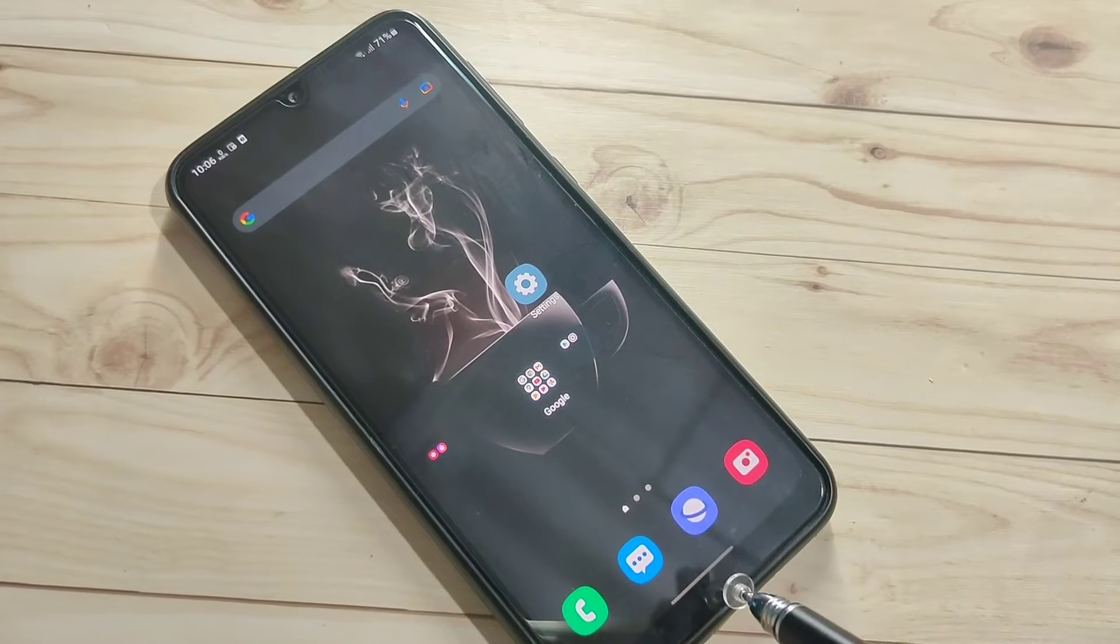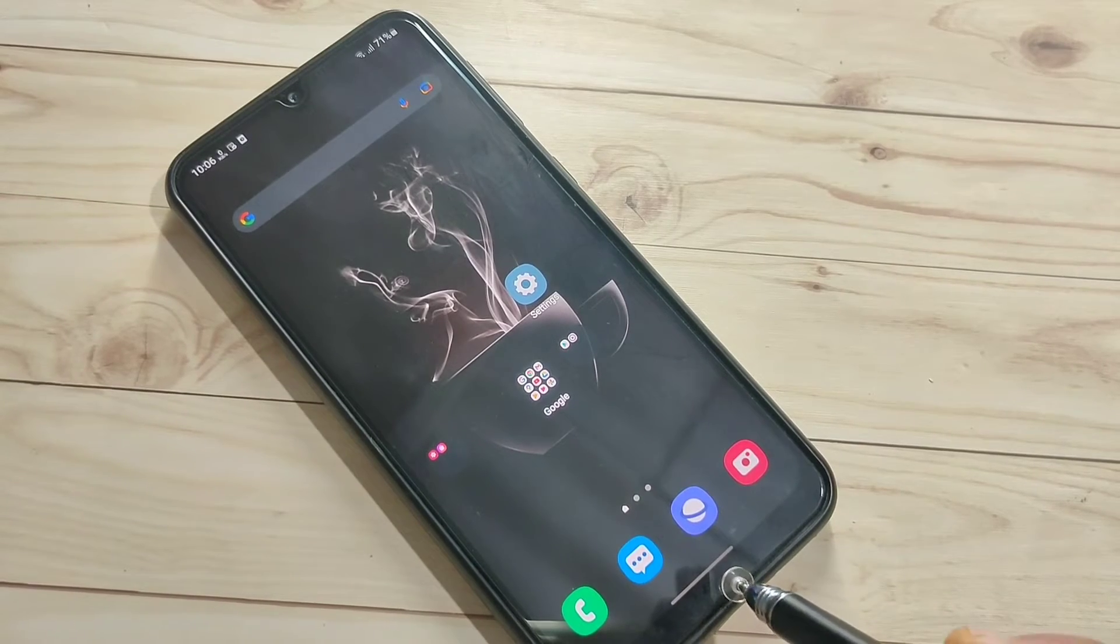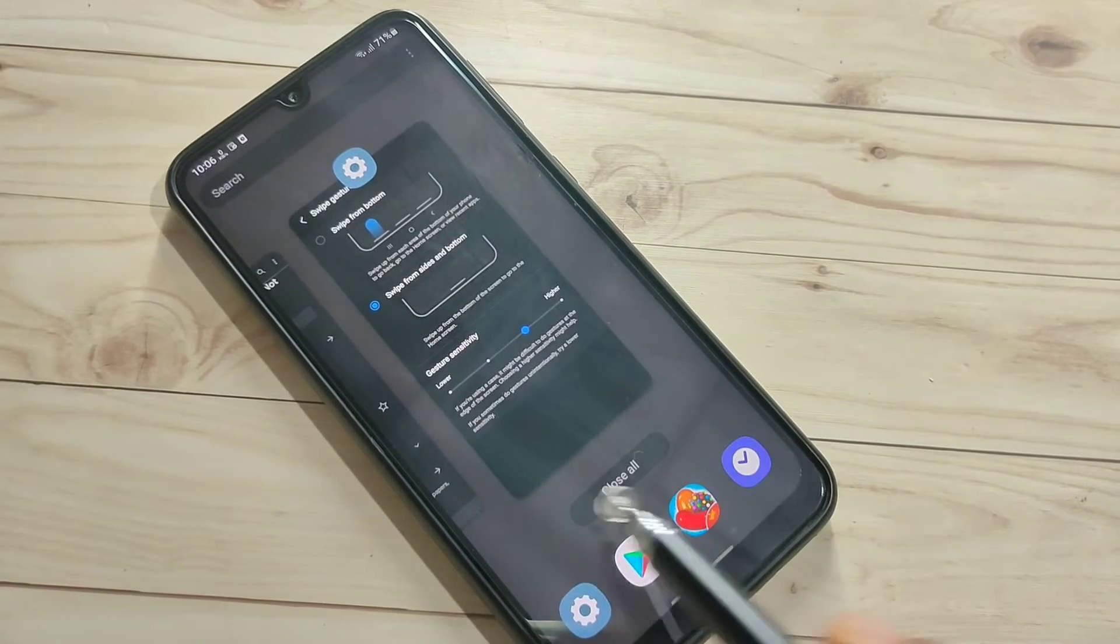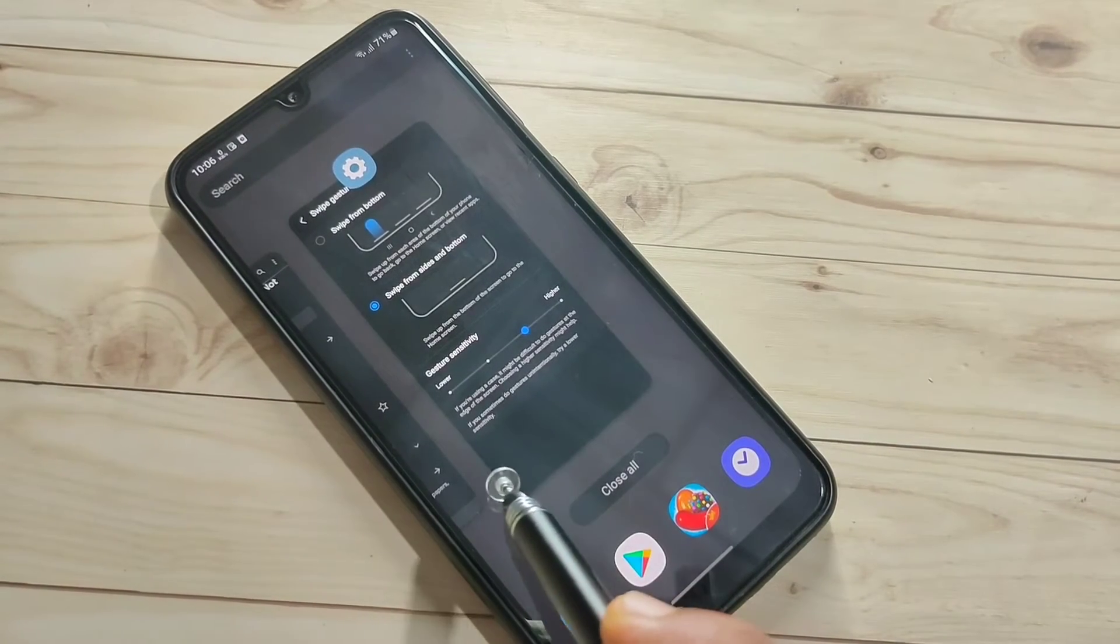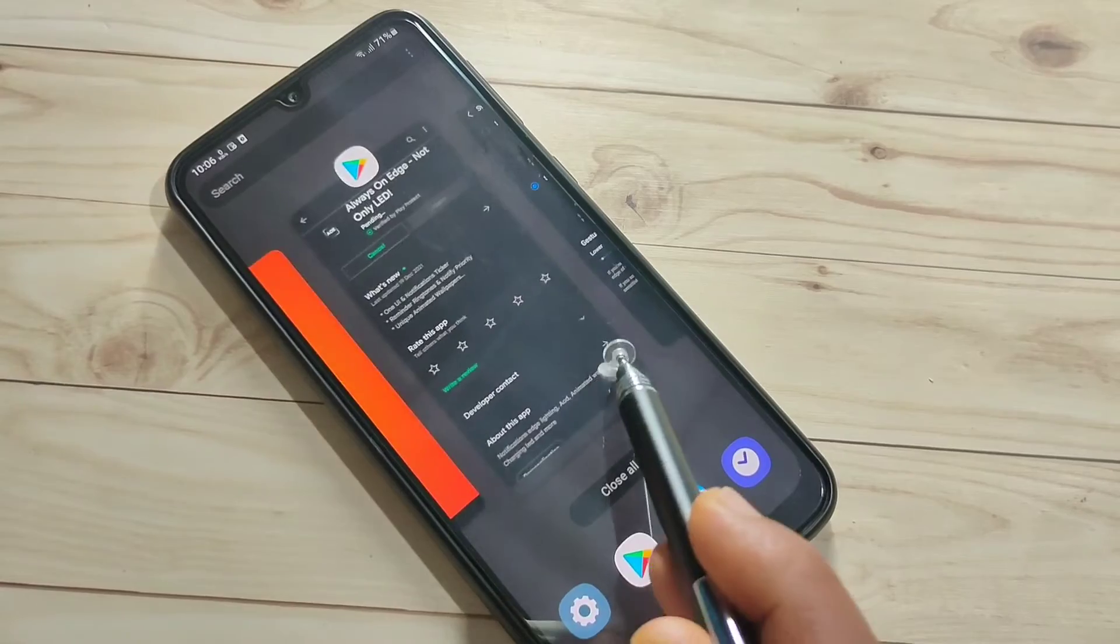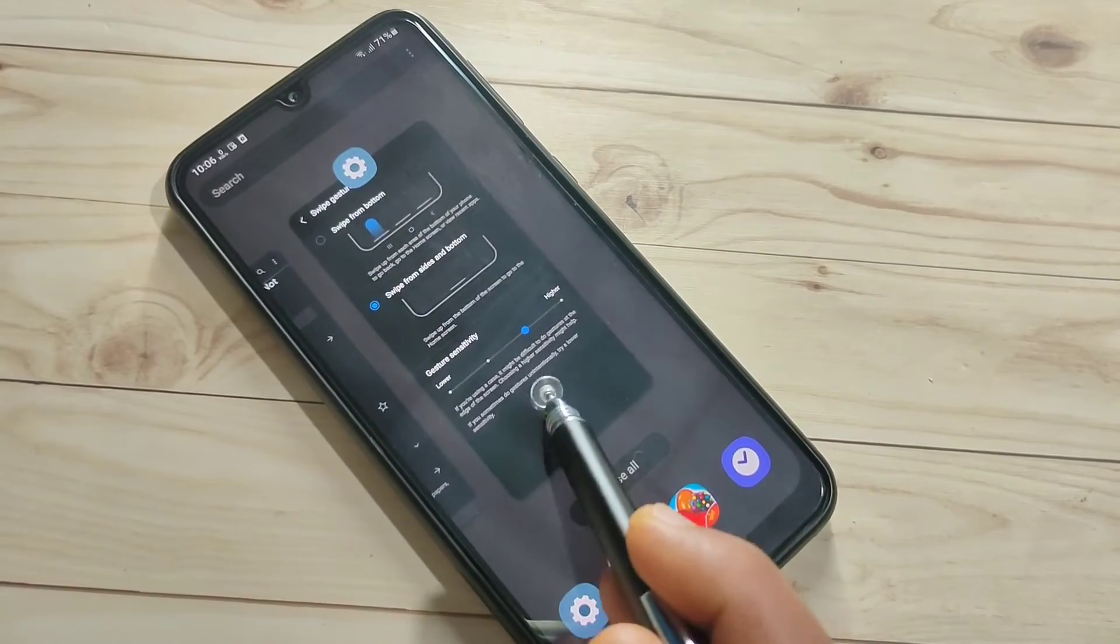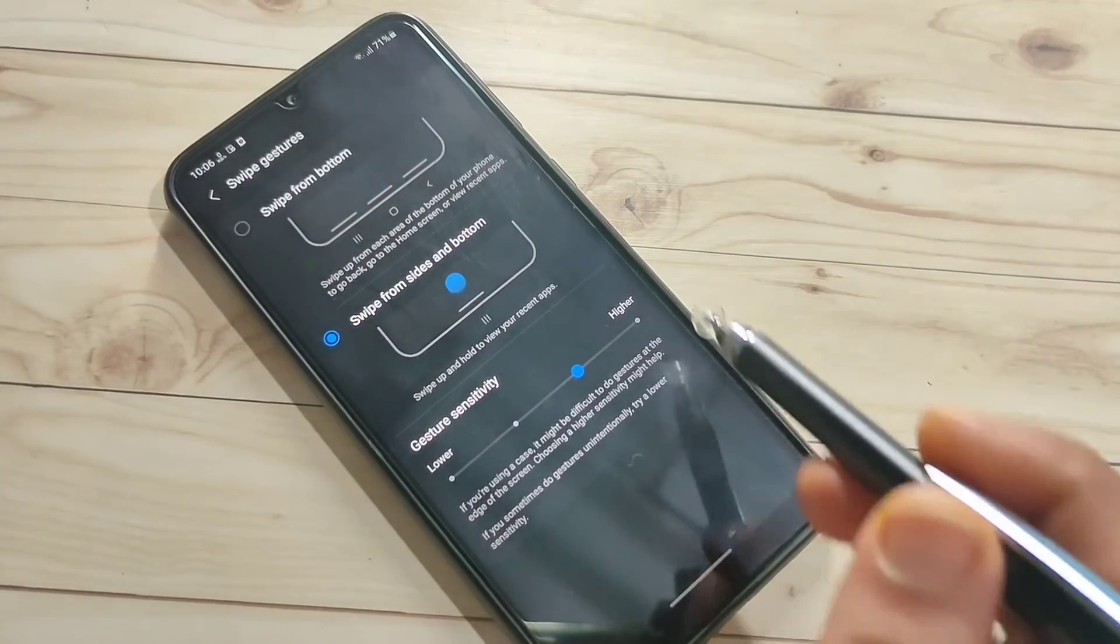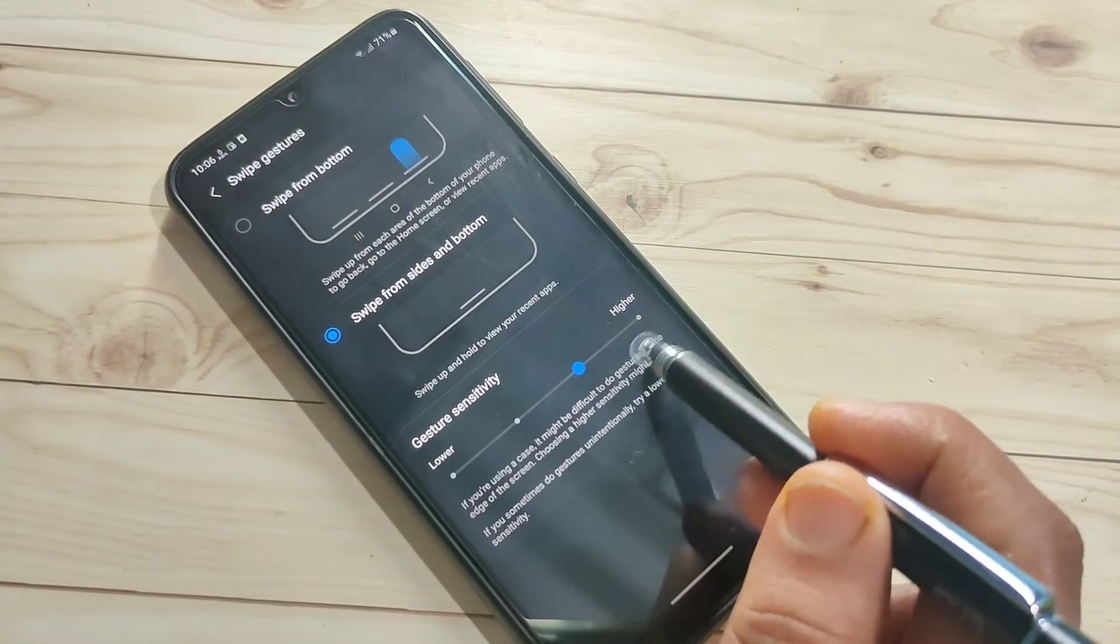To go to recent applications, swipe up from the bottom tab and hold it. You can see the recently opened applications. To go back, swipe inward from the bottom right side or bottom left side.